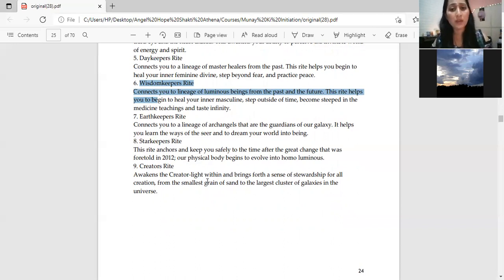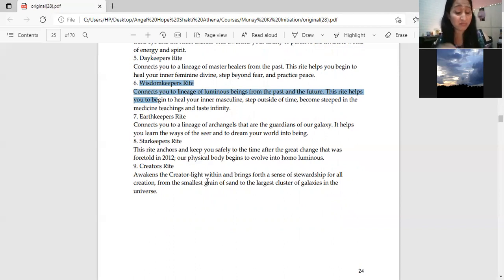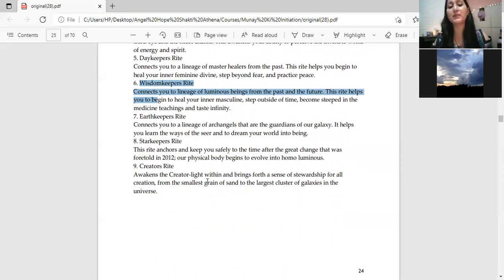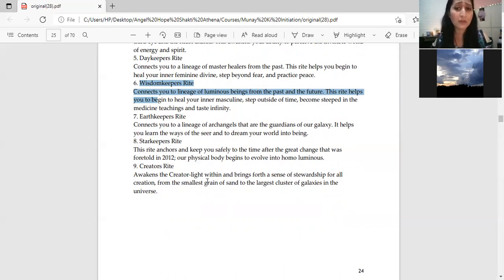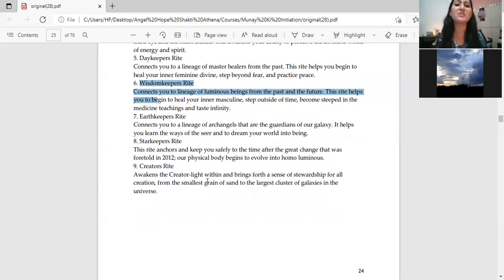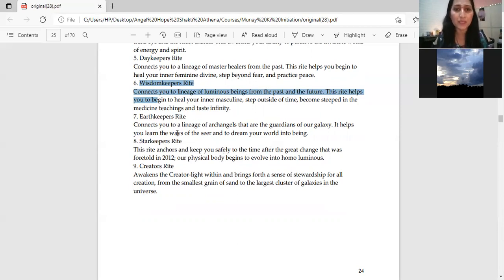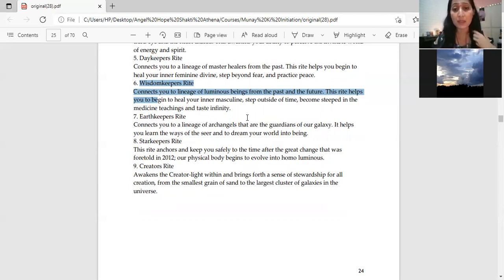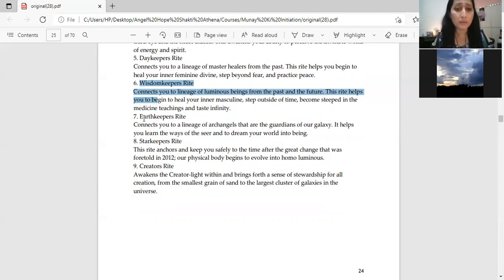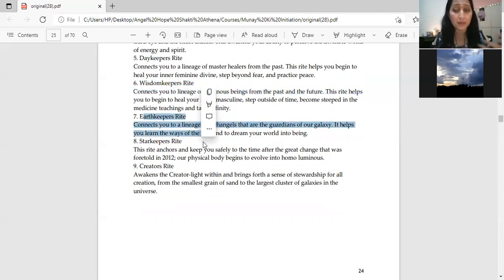Sixth is wisdom keepers right. This connects you to luminous beings - sacred angels, benevolent fairy kingdom, Mother Gaia's helpers, great white brotherhood, ascended masters. Different luminous beings and their lineages connect with you. This also balances divine feminine and divine masculine, yin and yang, the balance of masculine and feminine energy.